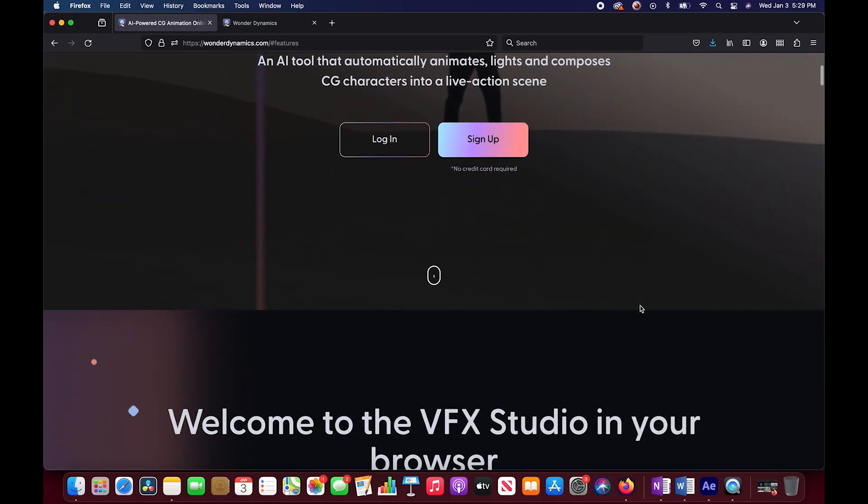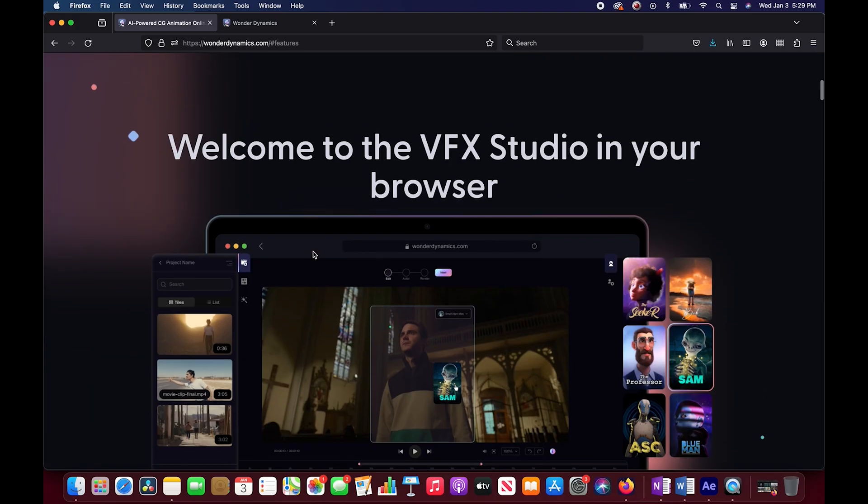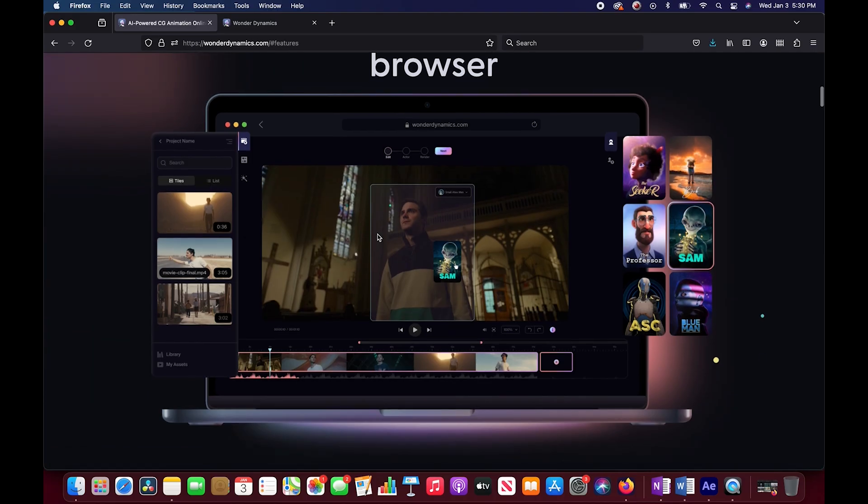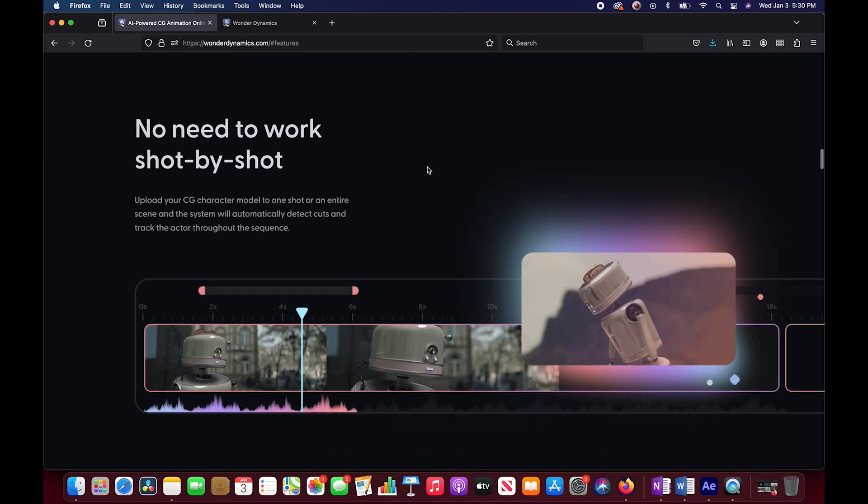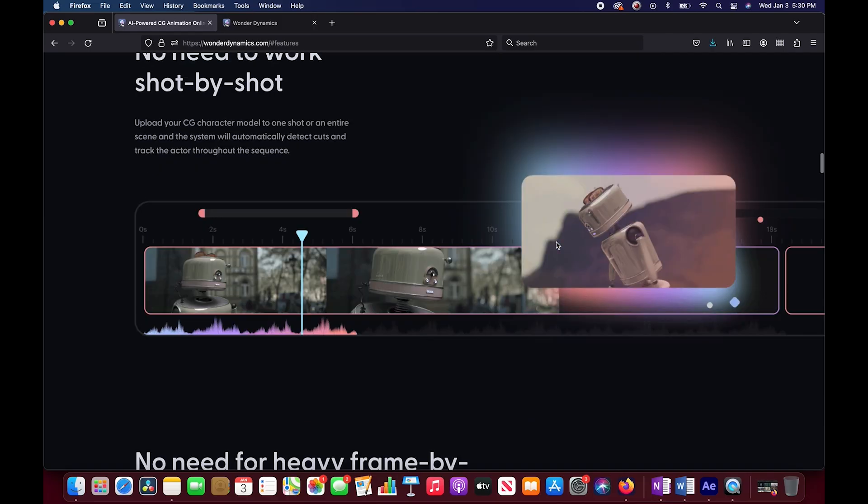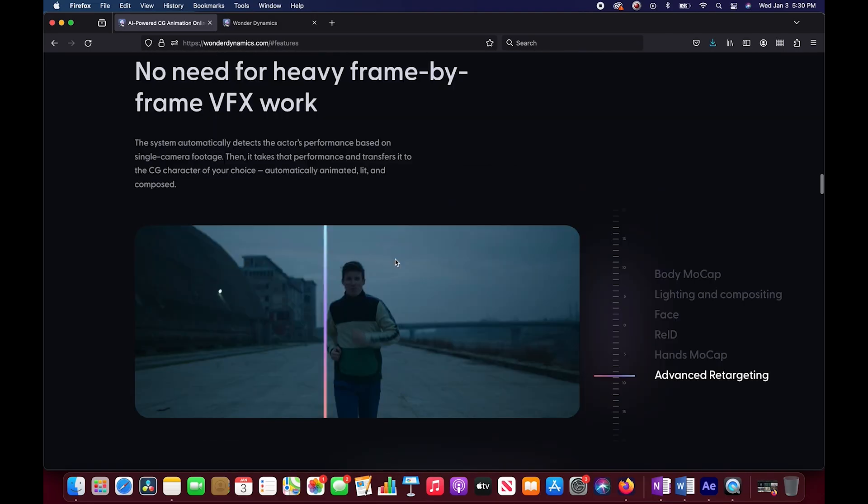So this is their landing page, welcome to the visual effects studio in your browser. Some pretty intense claims here. No need to work shot by shot. Upload your CG character model to one shot or an entire scene and the system will automatically detect cuts and track the character throughout the sequence. That's pretty cool.